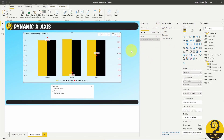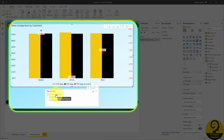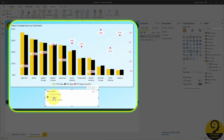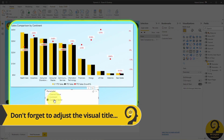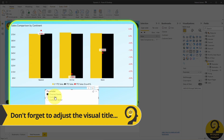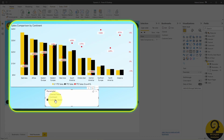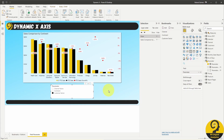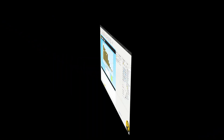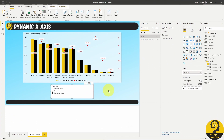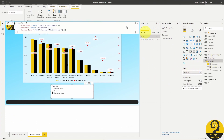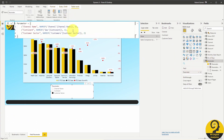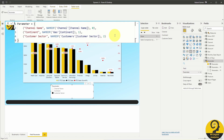And it works just fine. As you can see, there is no need to add extra buttons, multiple visuals, or create bookmarks to allow end users to easily and quickly switch between different columns on the x-axis. And if you want to add more options, just click on the parameter table and have a look at the DAX code — it's not too difficult to replicate with an extra line.